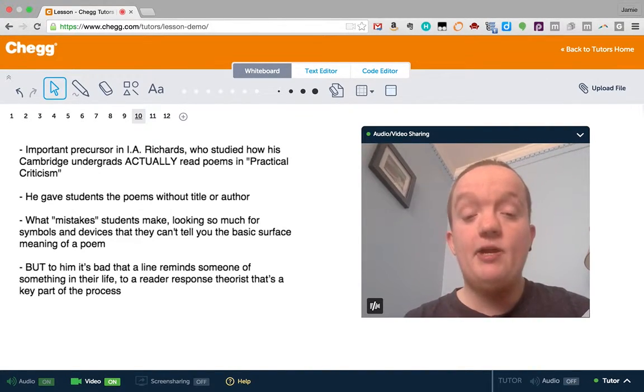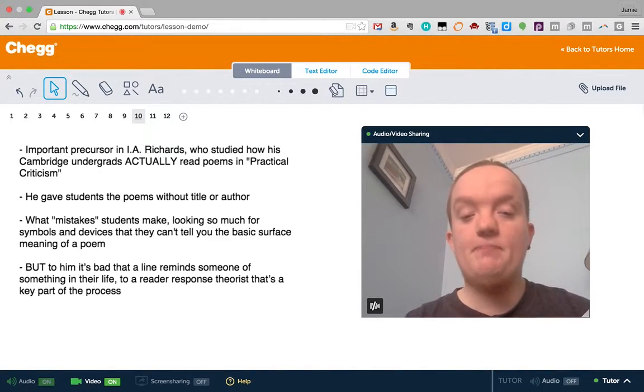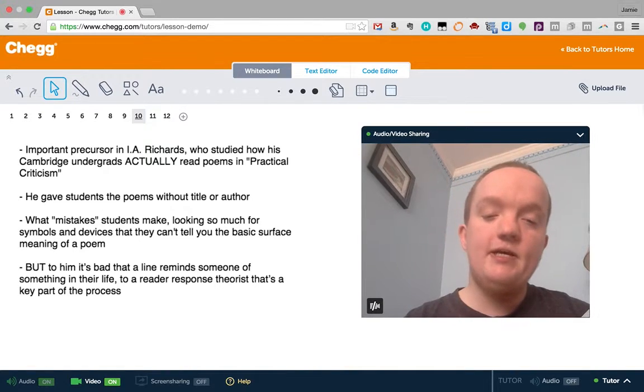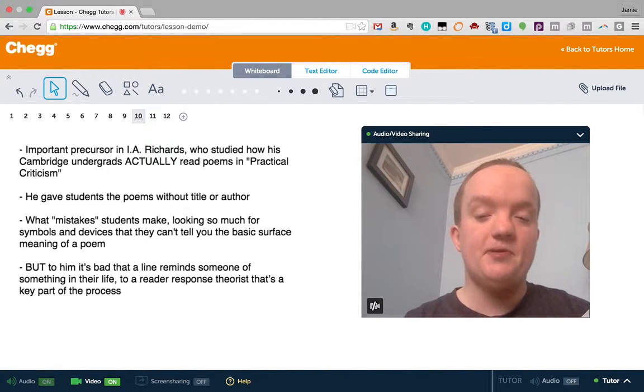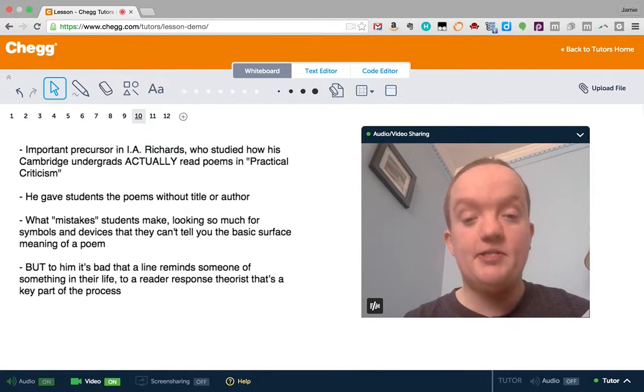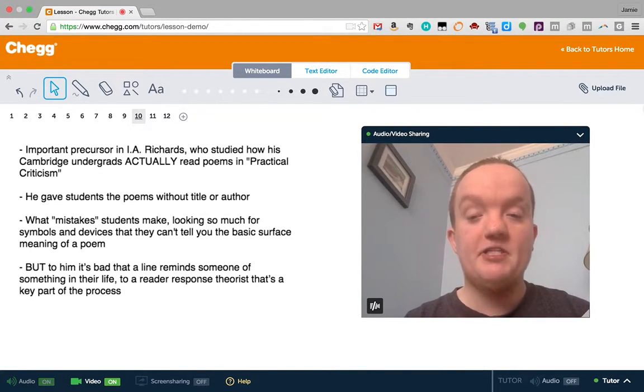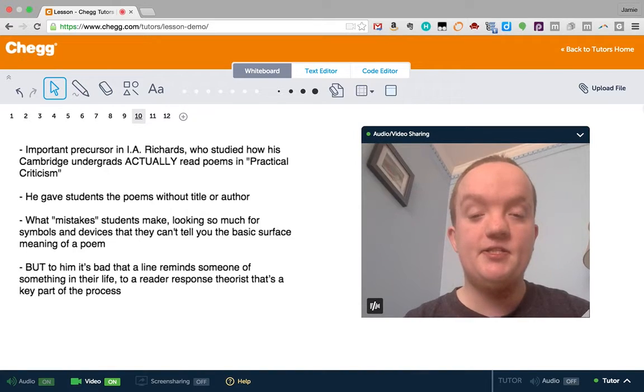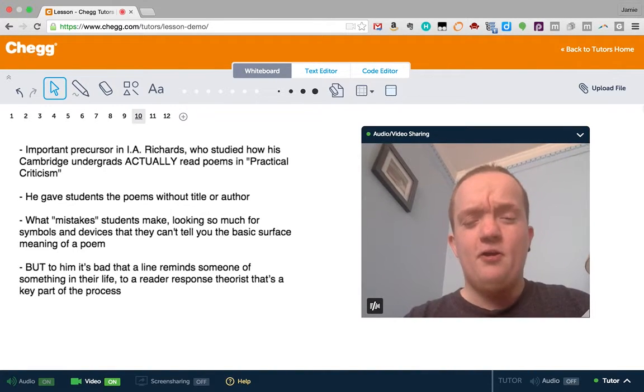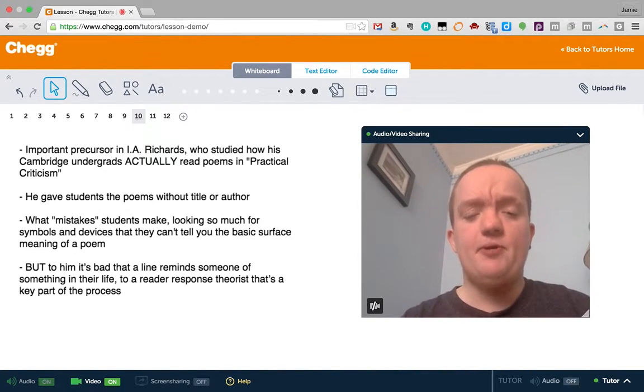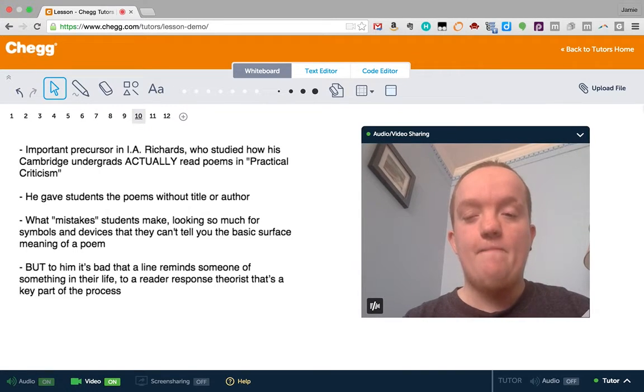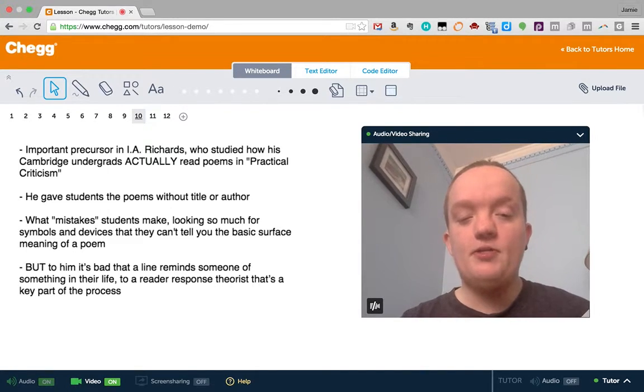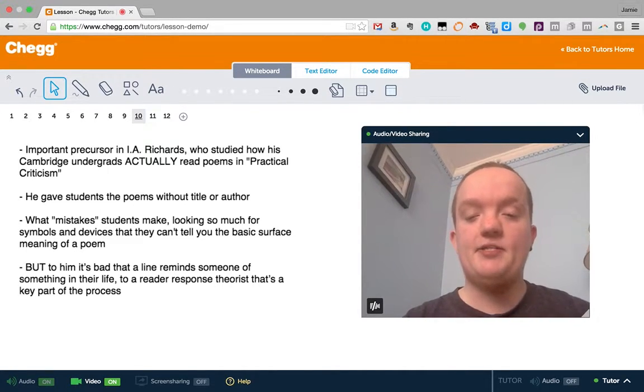What he did was he gave students poems without title or author. He recorded their responses to those poems, and to him, he was recording what mistakes students made. Reader response theory wouldn't call it a mistake, because they're less focused on the fixed meaning of the text, but there are ways to misread things in reader response theory as well, or at least to miss things that are in the text.